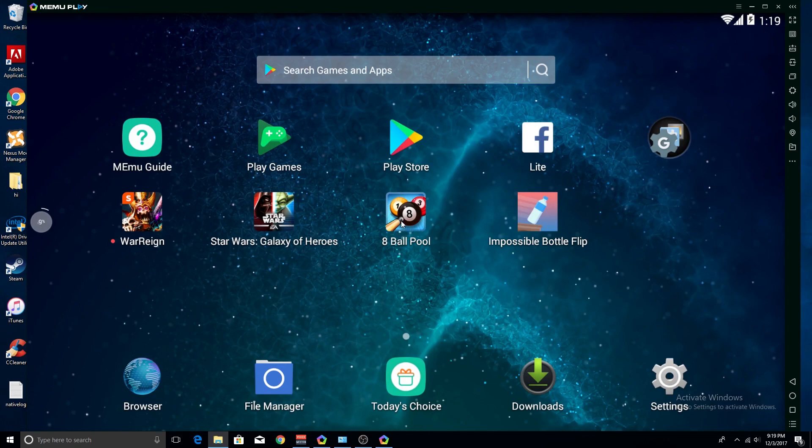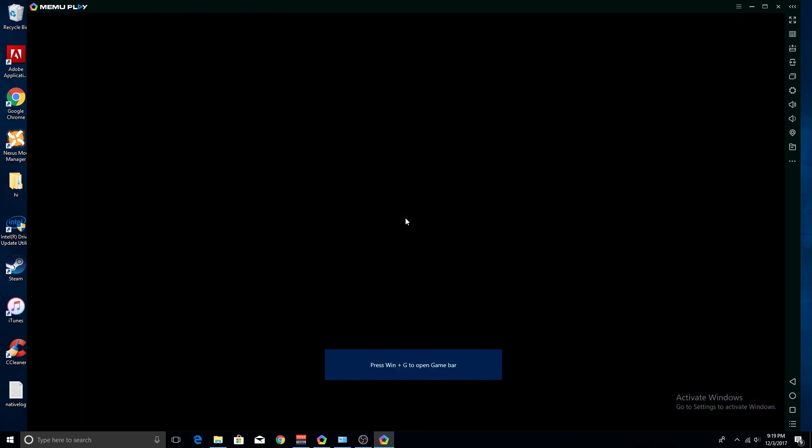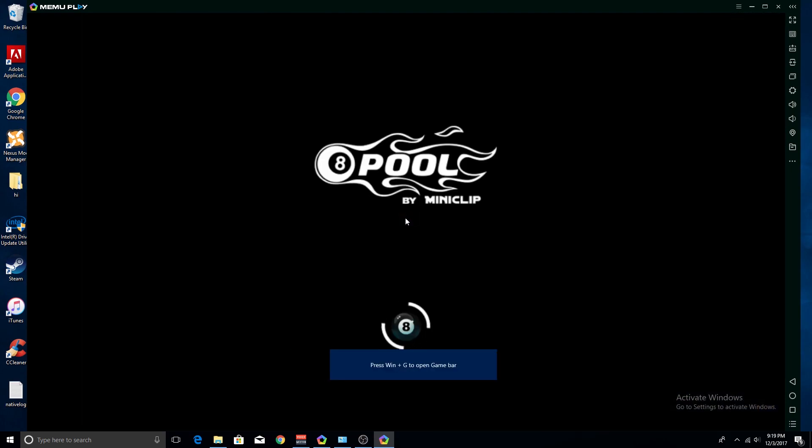Then all you have to do is open up 8 Ball Pool or whatever game that isn't running, and it should load the game. As you see, it's not crashing.